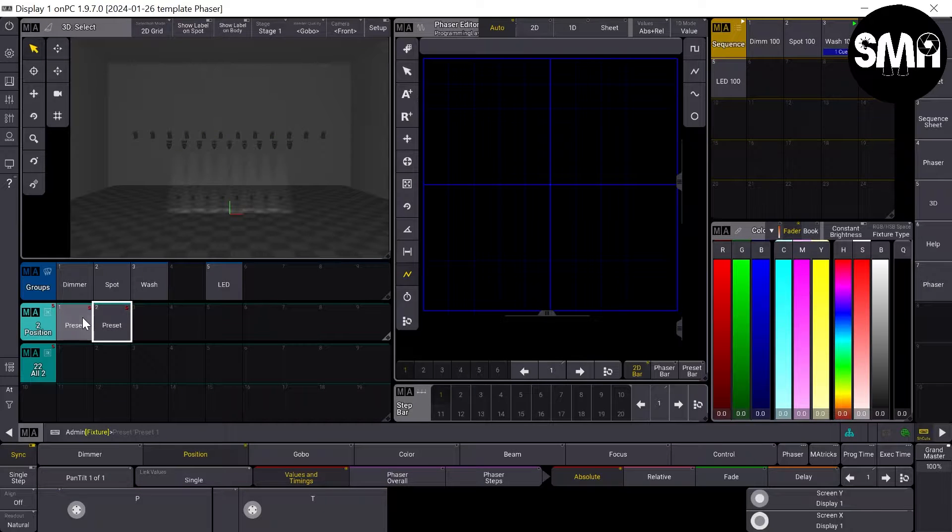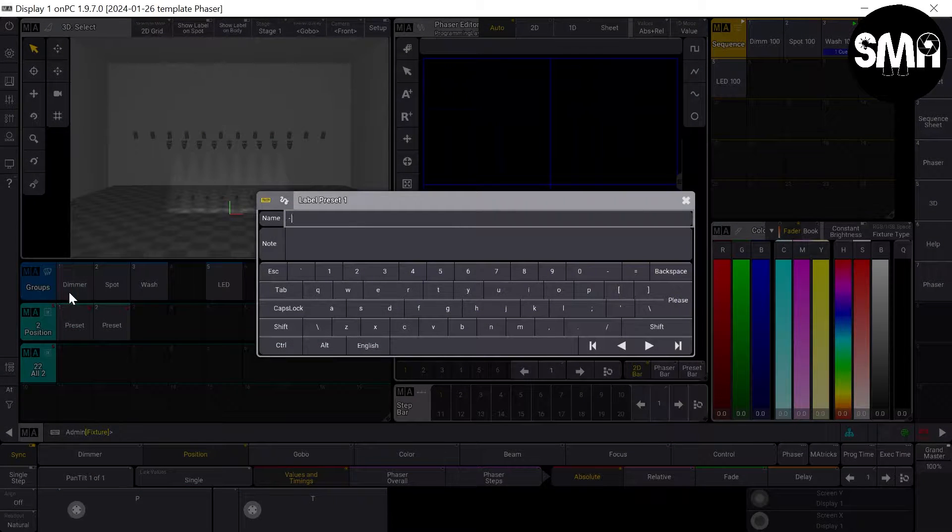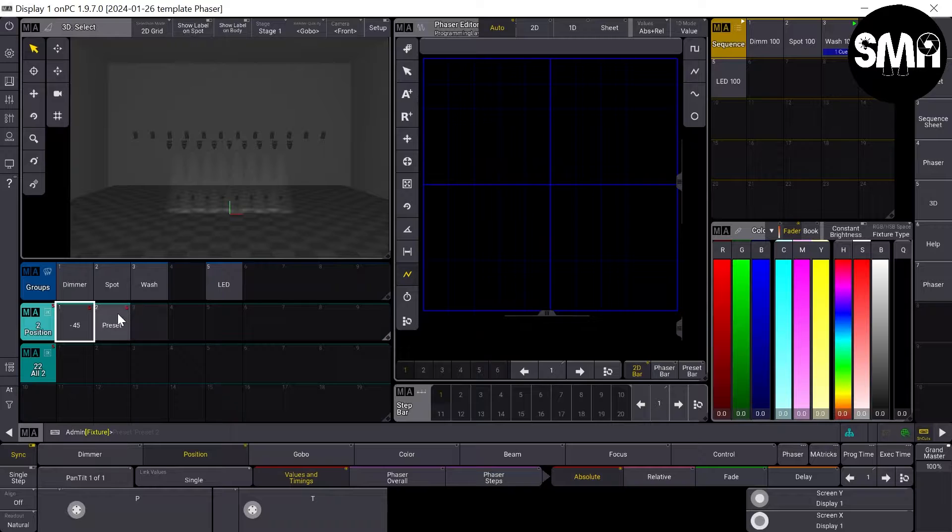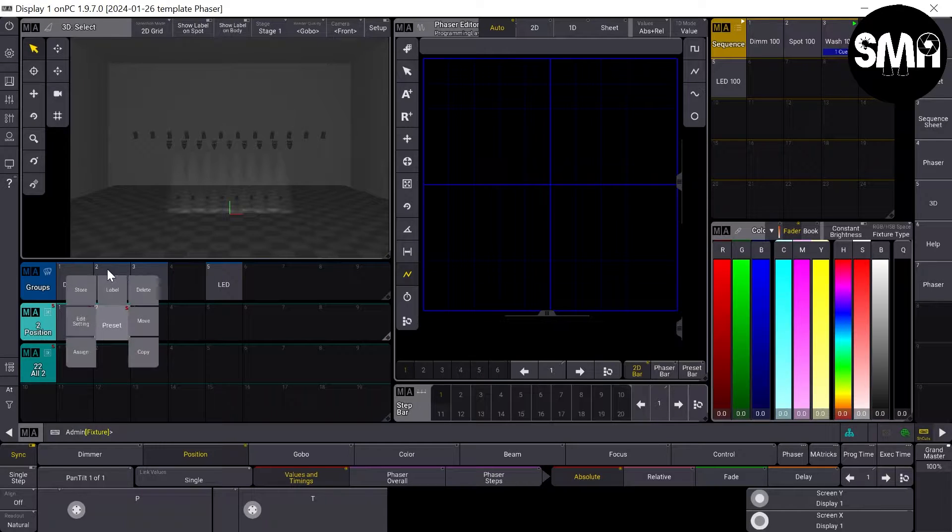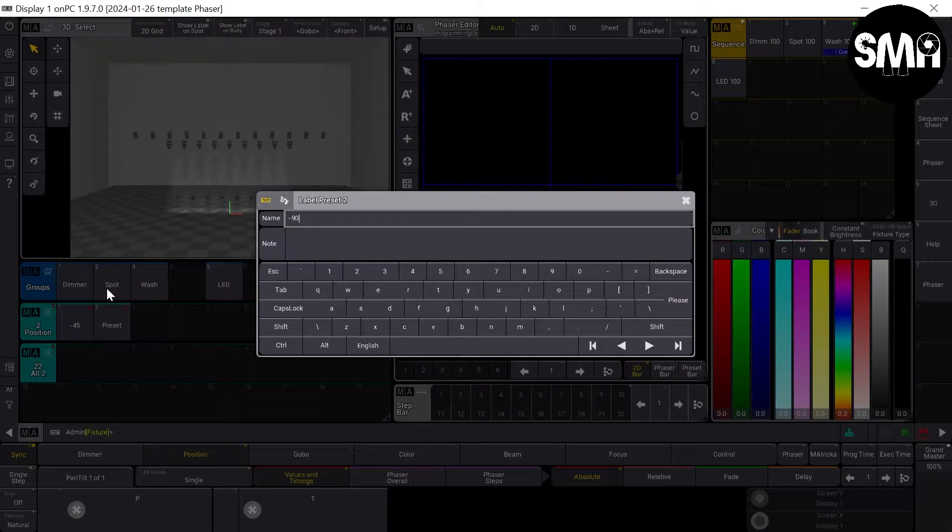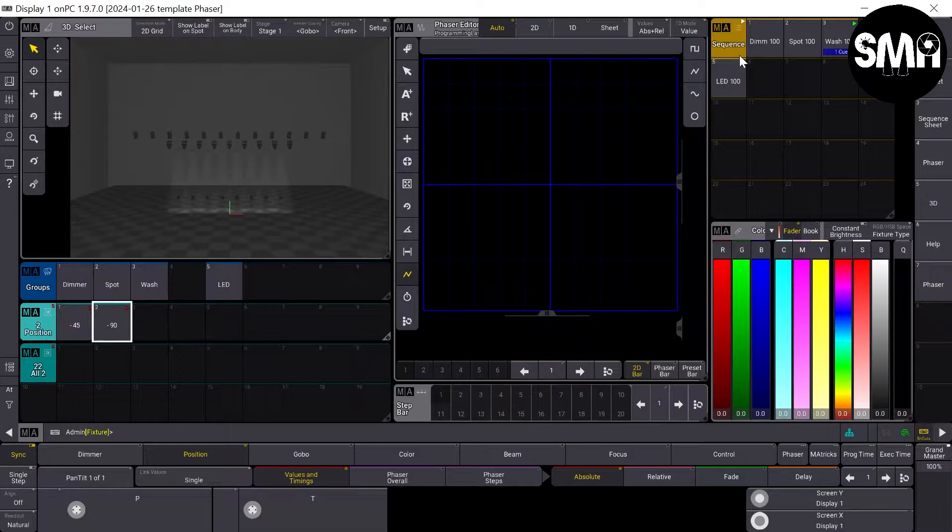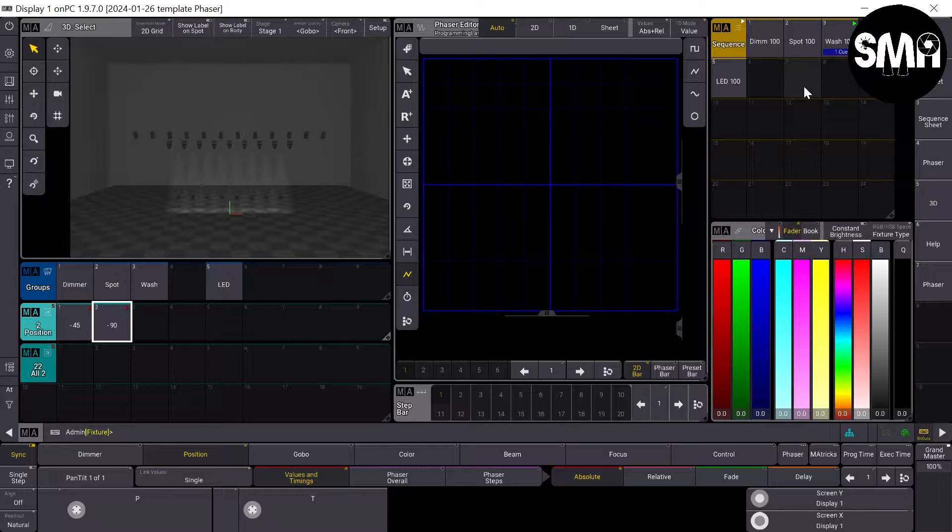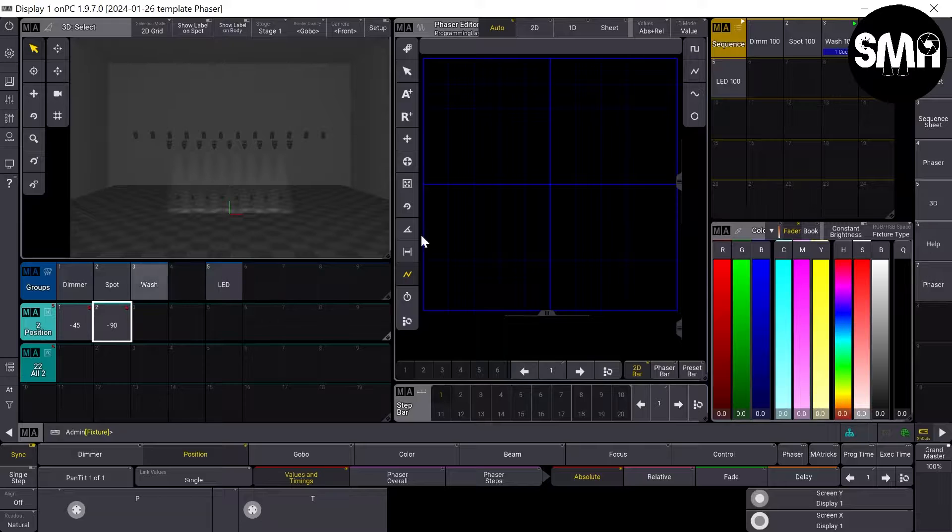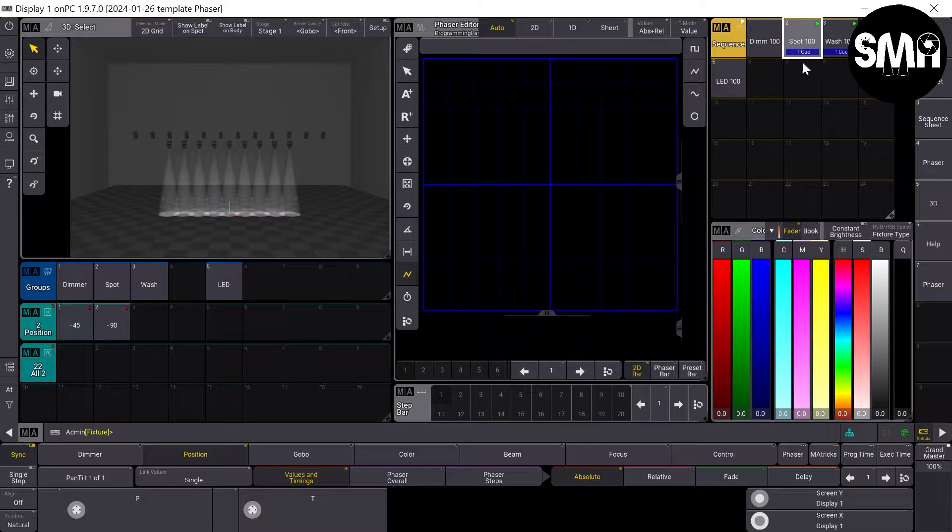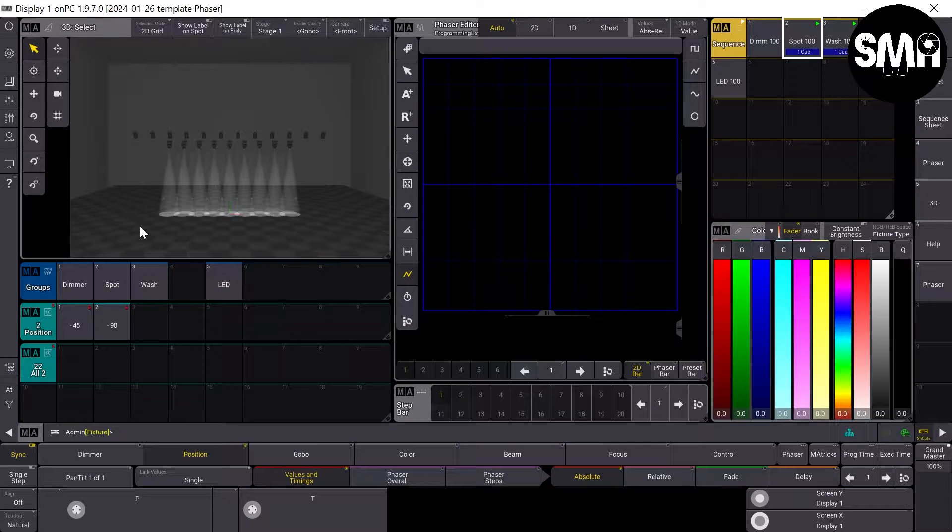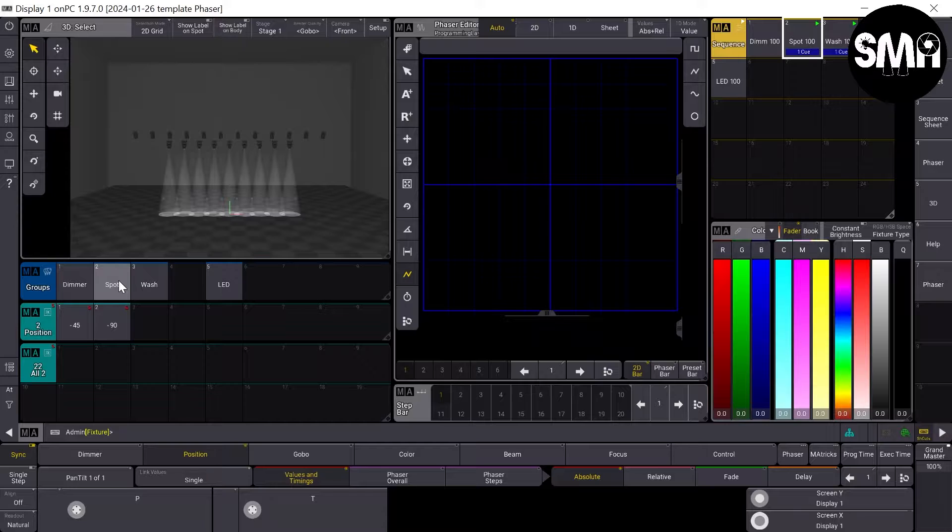Now we label things. And the last thing before we start right away is I'd like to make two more sequences.